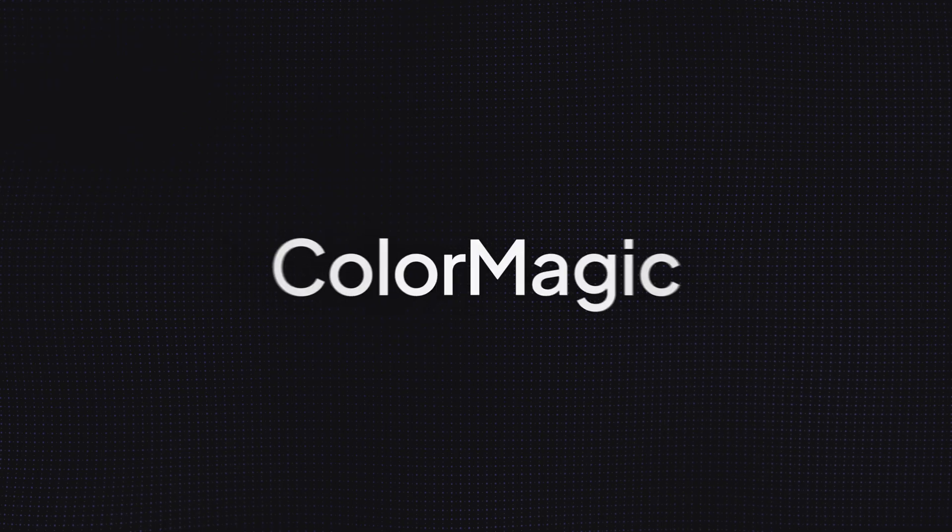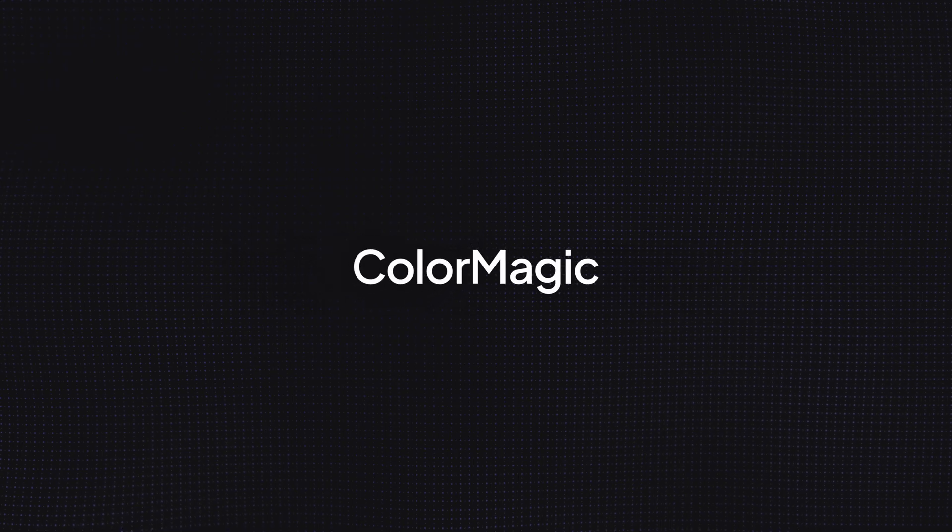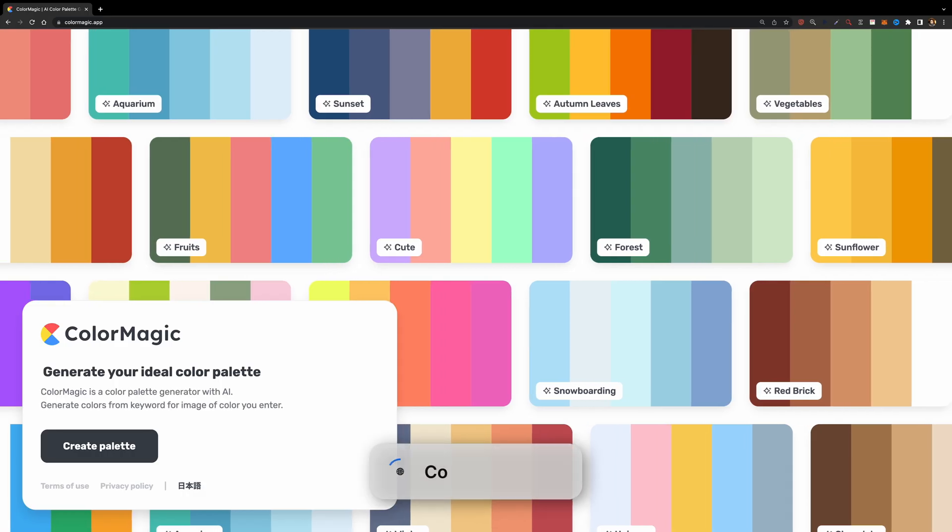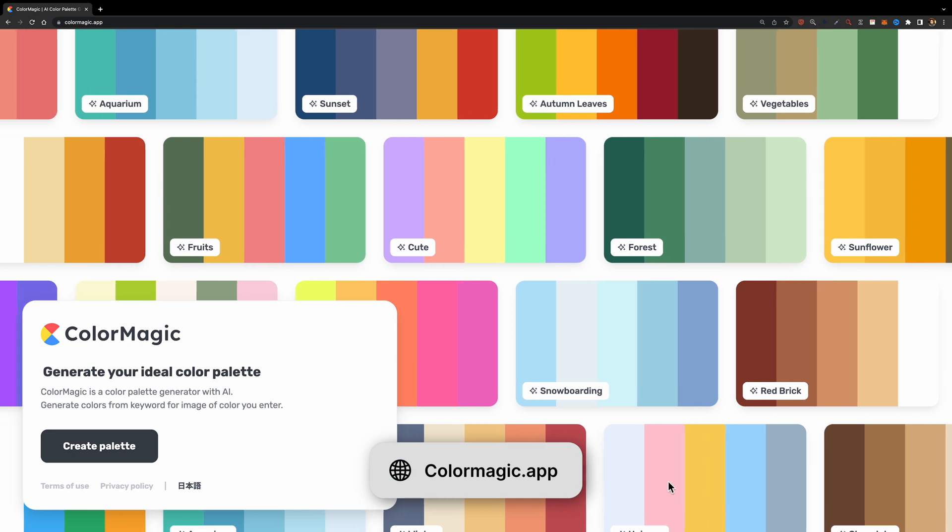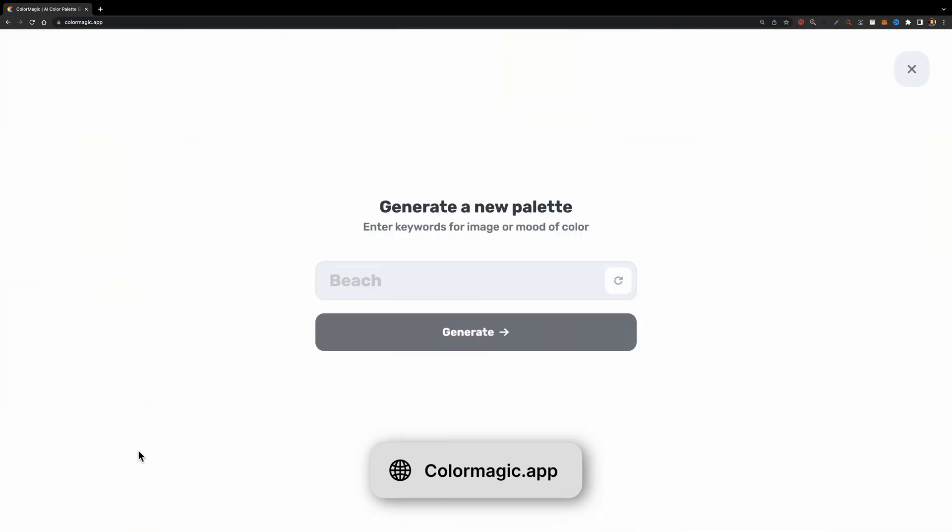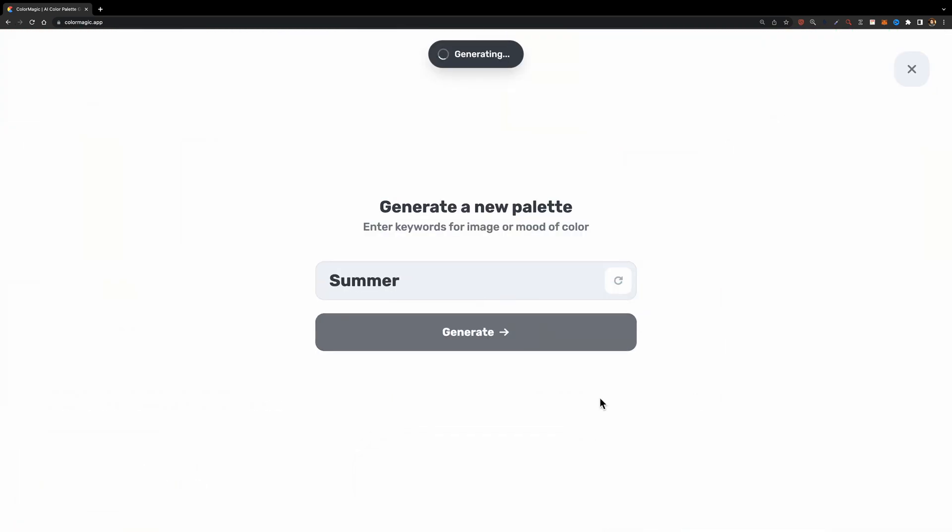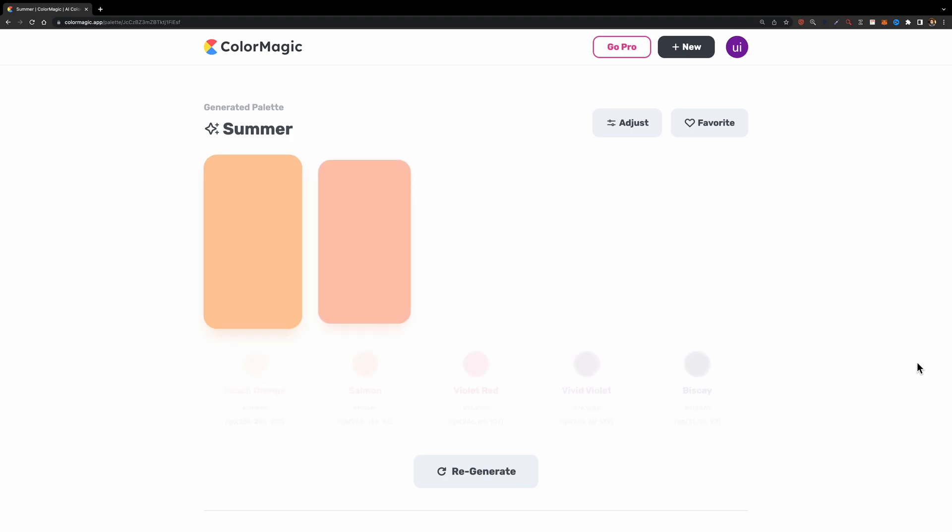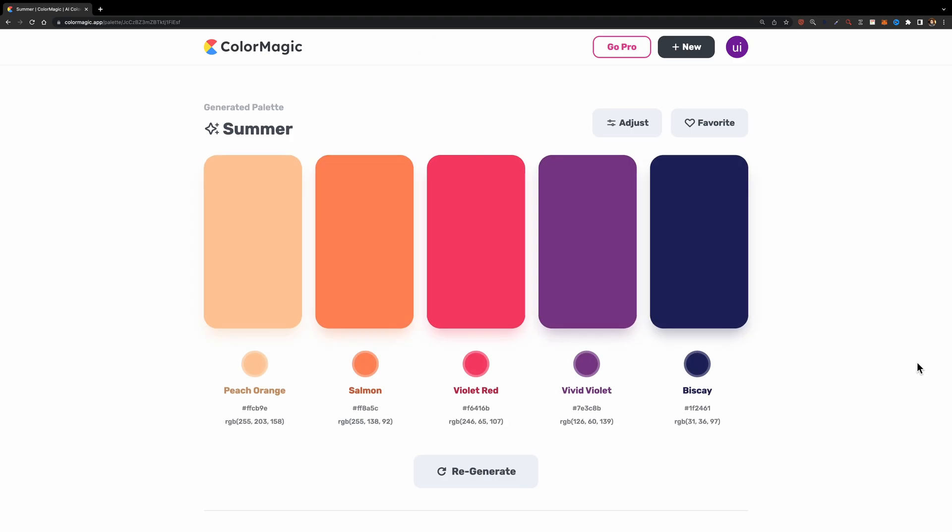And the next tool is Color Magic. This tool lets you create color palettes based on a keyword or mood. Simply type your keyword and hit generate and your harmonious color palette will be ready in seconds.